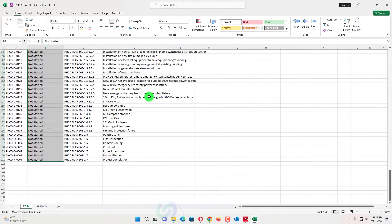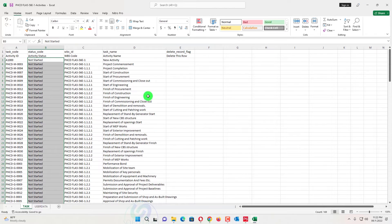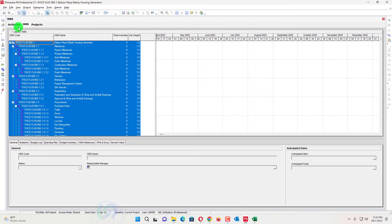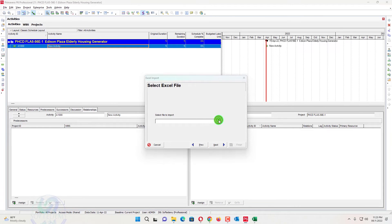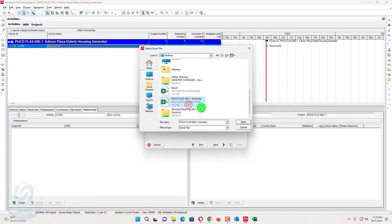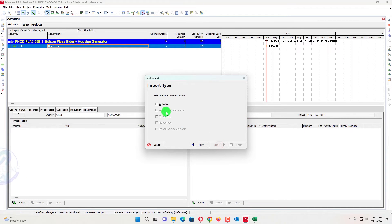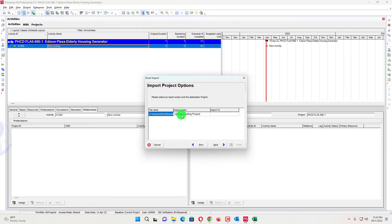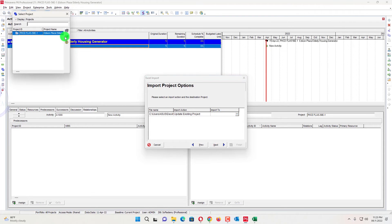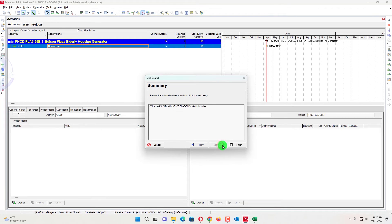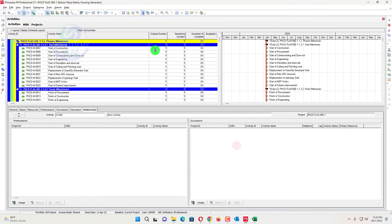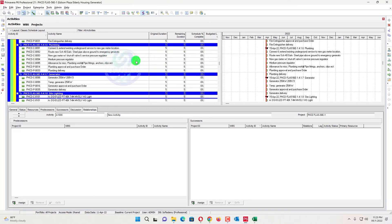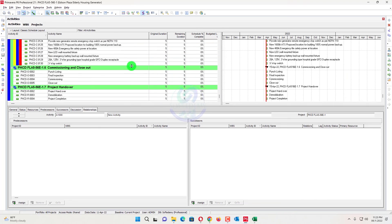You can also apply the TRIM command — equals TRIM — to clean the data. Set 'Not Started' for all activities, then Ctrl+S to save the file. Now open Primavera P6. Currently only one activity is shown. Go to Import, select XLS file, Next, import from desktop, select the activities file, Next, Activities, Next, select 'Update Existing Project' in the Import Action, select the project, Finish. You can see all the activities have been added under the desired WBS.